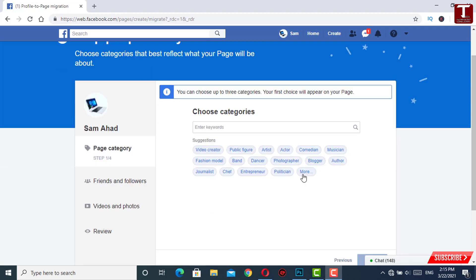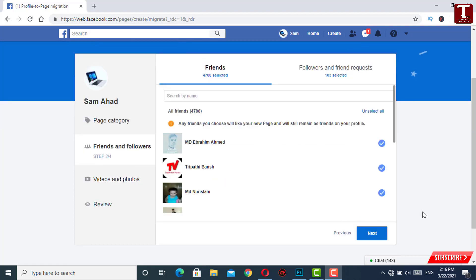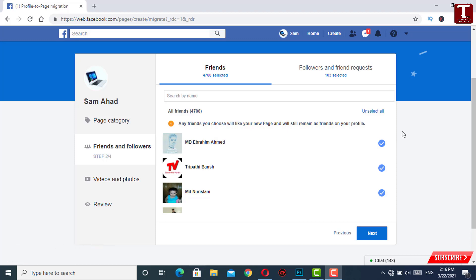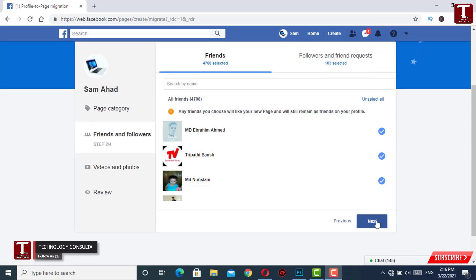Here you have to choose your page category — what type of page you want to convert — and then click on Next. All of your friends and followers options will appear, and the system will automatically select friends and followers. Now you have to select all of the friends you want to convert from your personal profile to a fan page, then click Next.